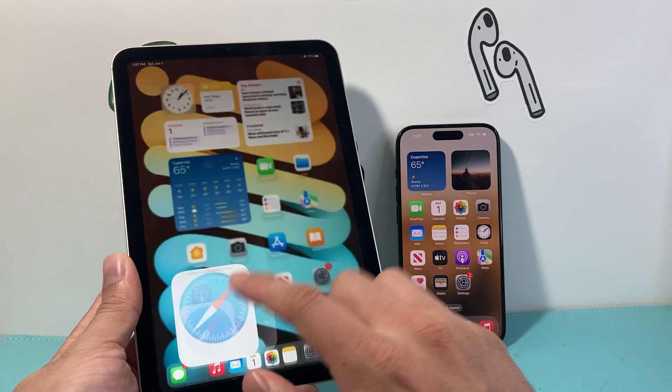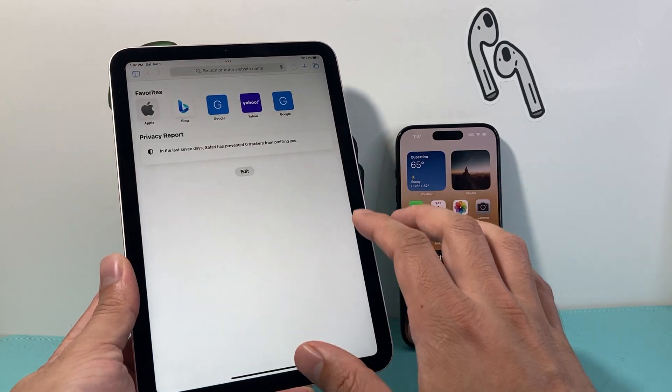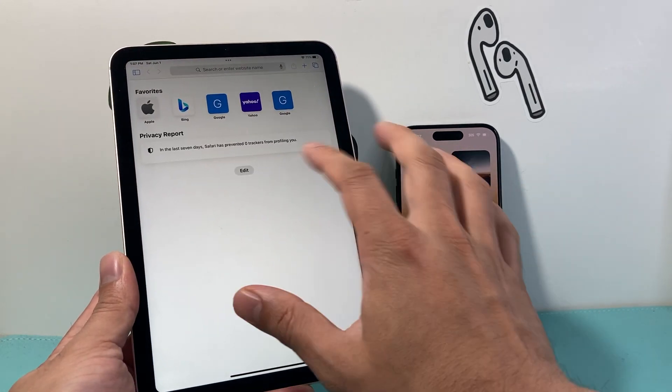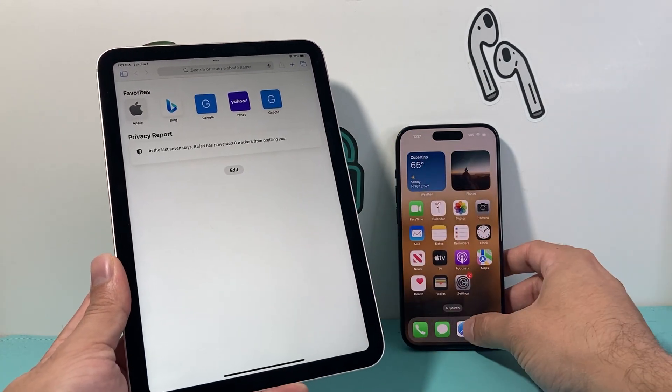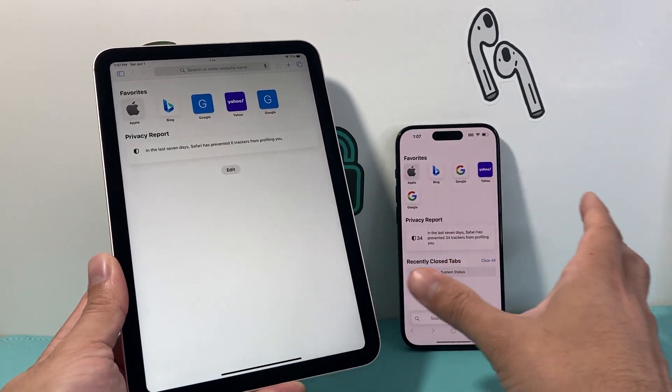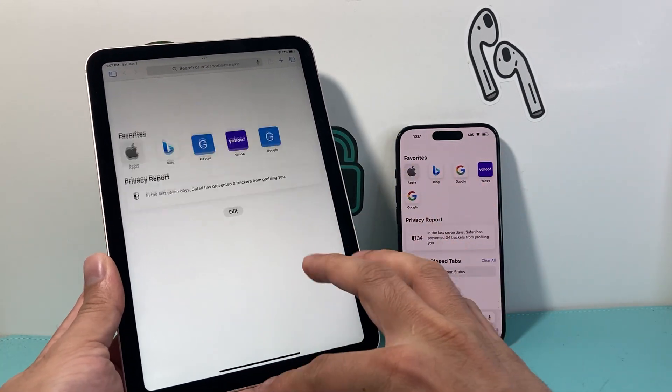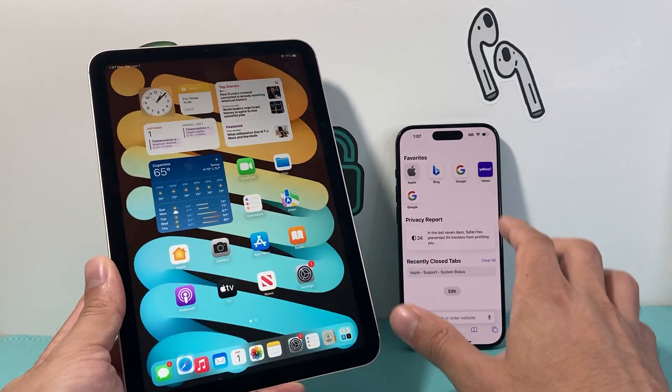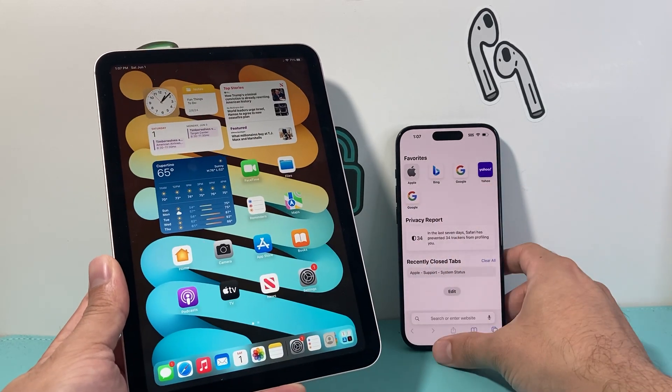From there on, we should be able to see the sync between our Safari browsing on both of our devices once they're connected to the internet.